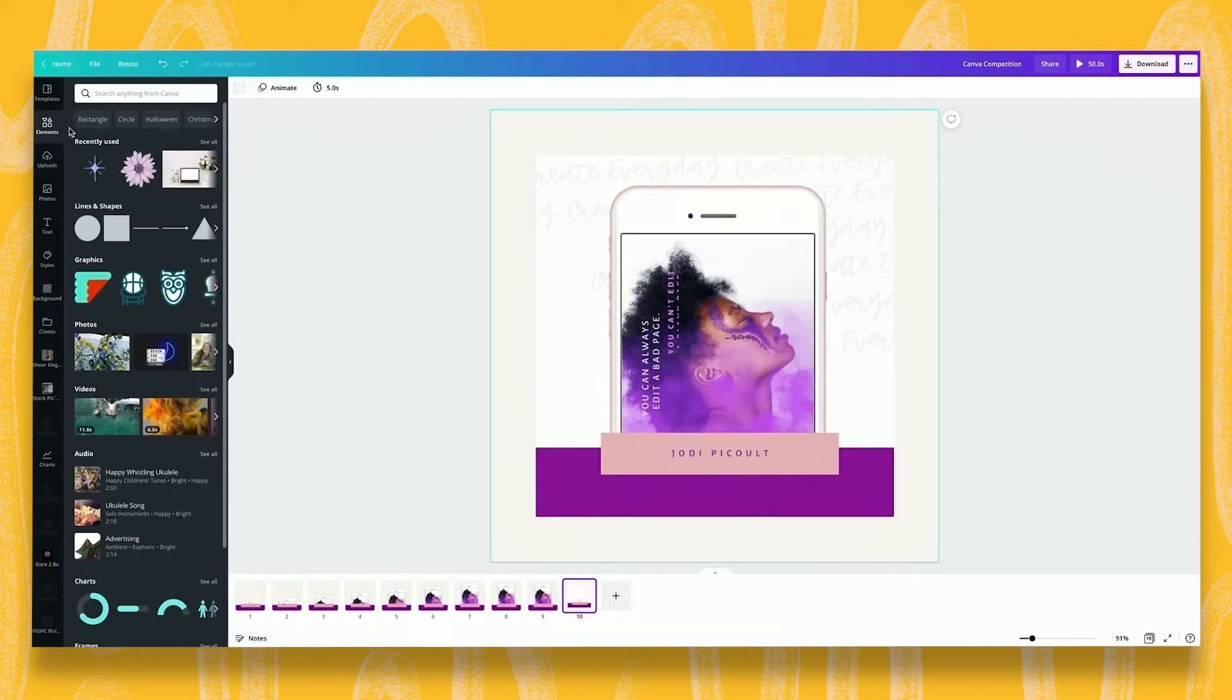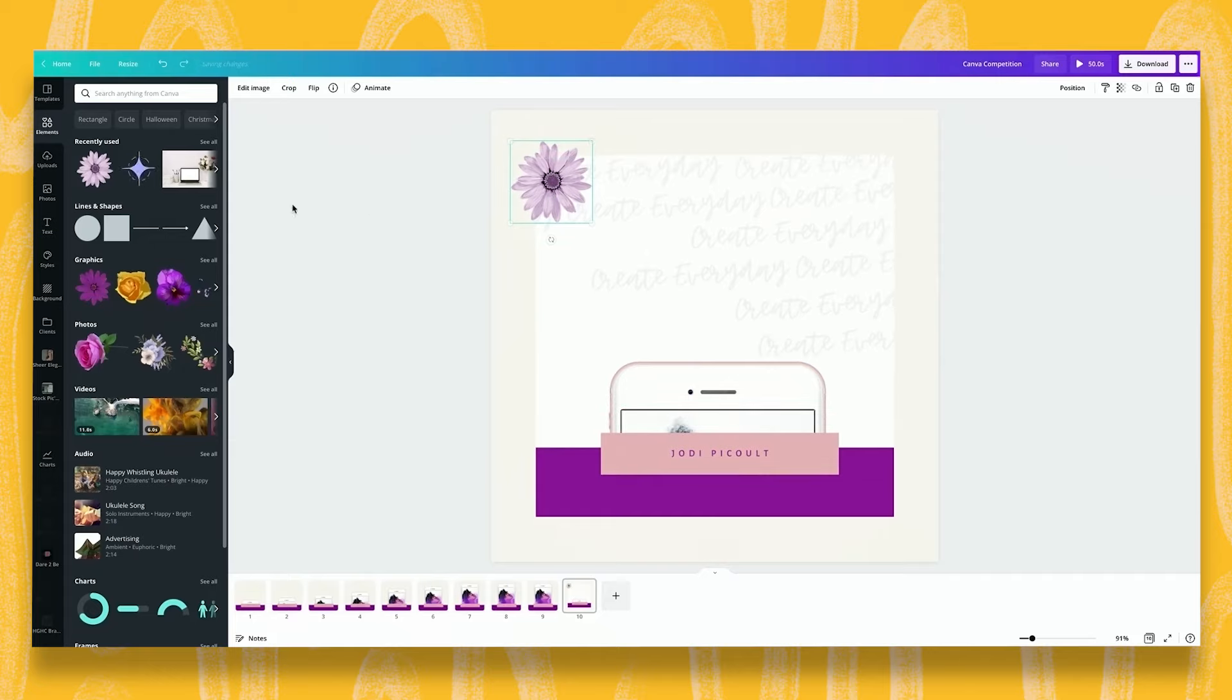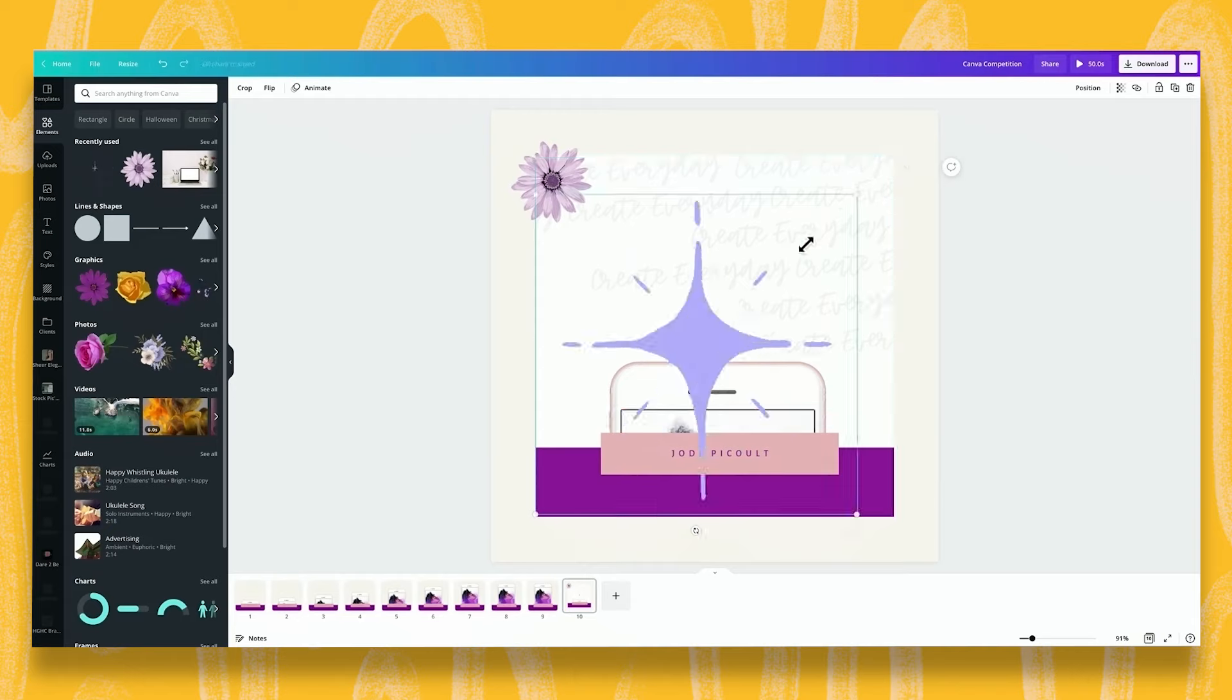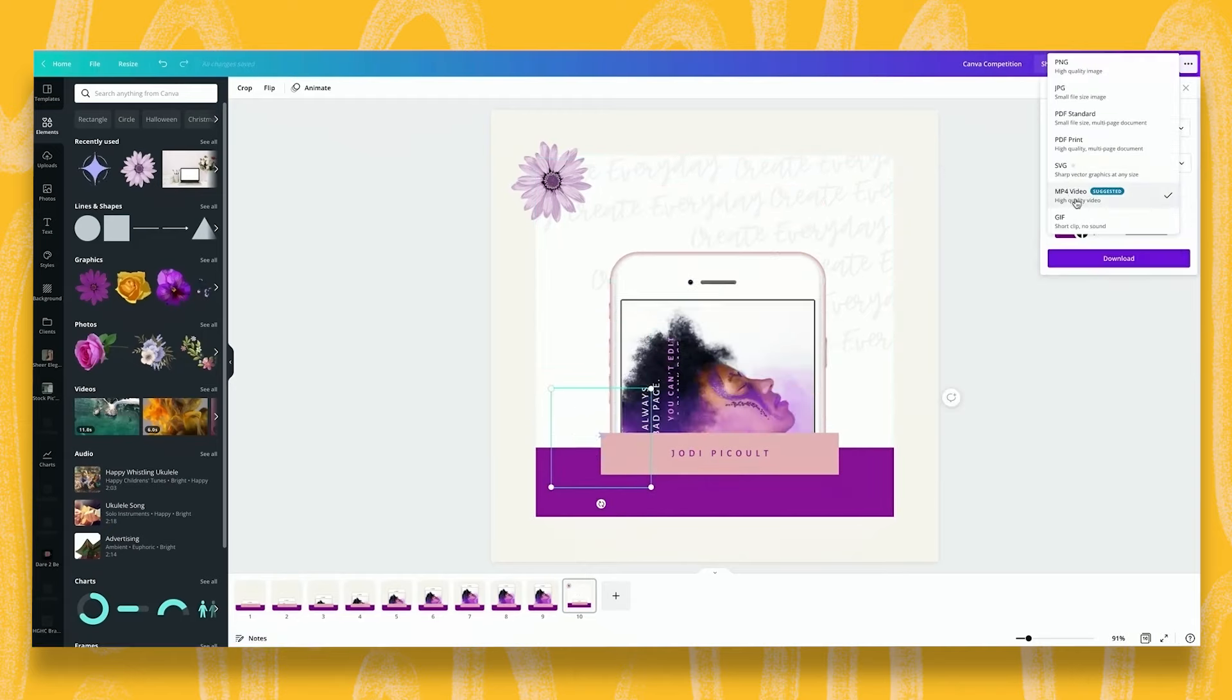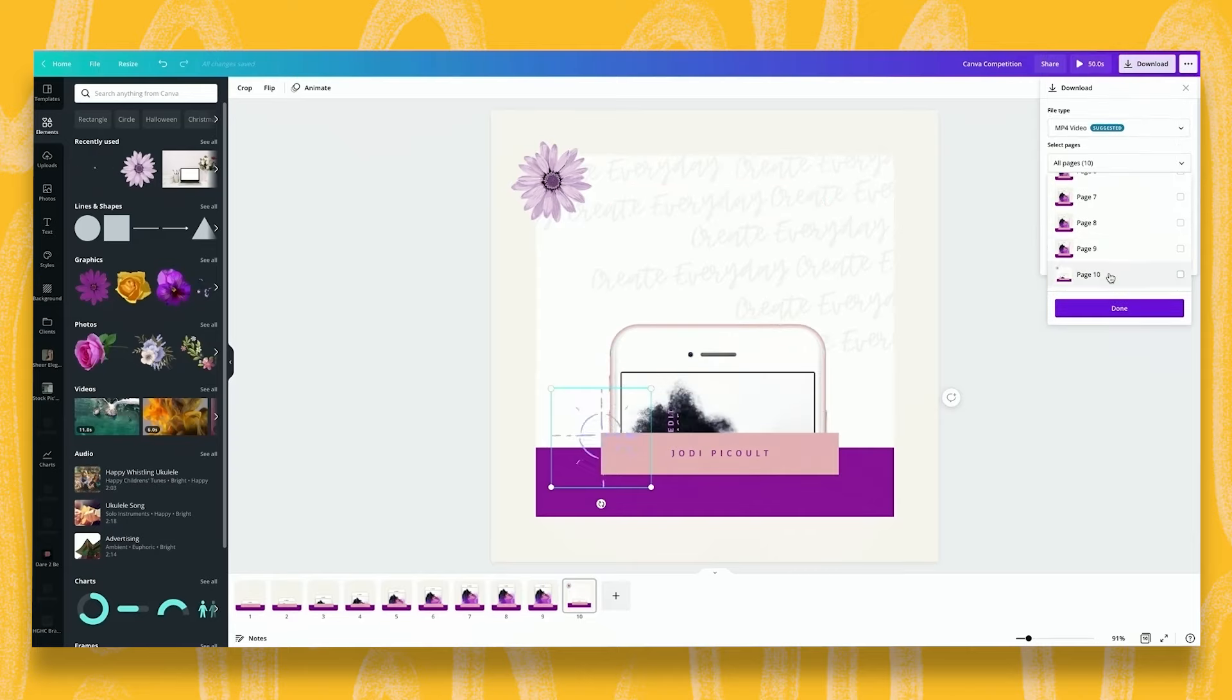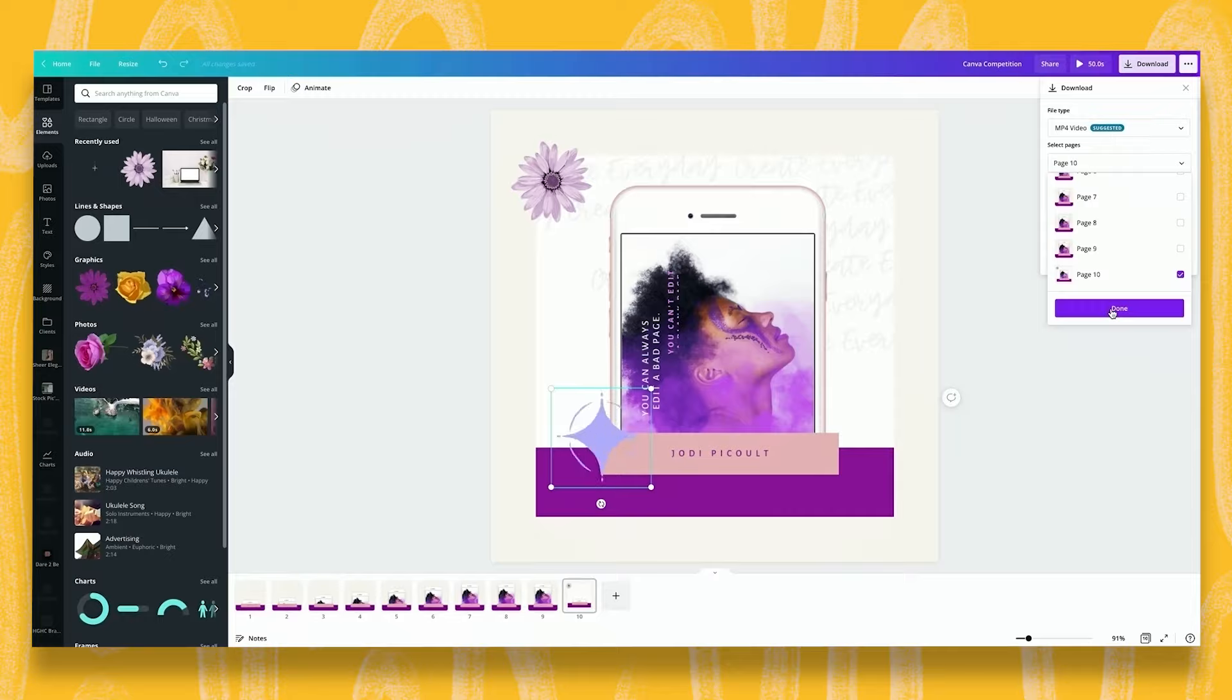I can come to elements on this post, I can add some extra little bits, I can search for a purple flower or here you can see I've previously searched for a purple star and I can now download this page as a video but I want to make sure that I'm selecting just that page and I can download that and add it to my Instagram as a really interactive post.